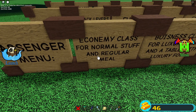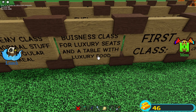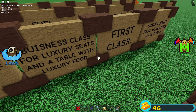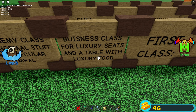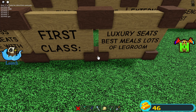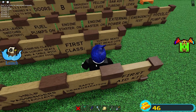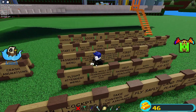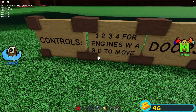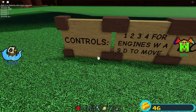Passenger menu: economy class for an almost regular meal — that just makes sense on its own. Business class for luxury seats and a table with luxury food — that sounds like a good thing. First class: luxury seats, best meals, lots of leg room. Now let's get to the controls of this thing.